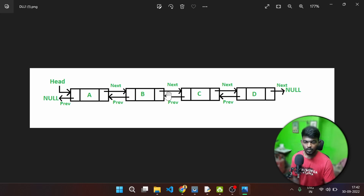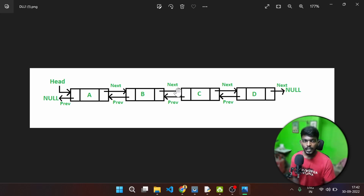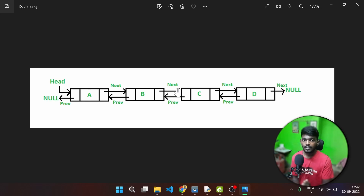So now we can go back and forth in a double linked list. Single linked list means we can only traverse in the forward direction. Double linked list means we can also traverse in the backward direction, so we can go back and forth.